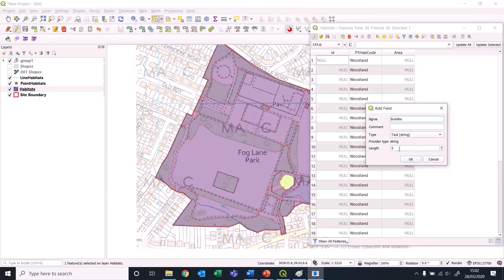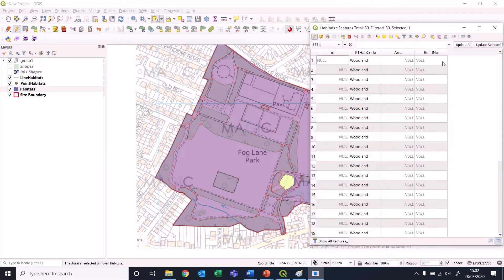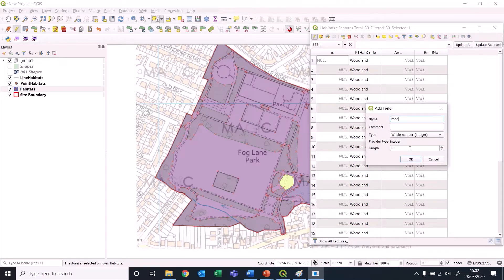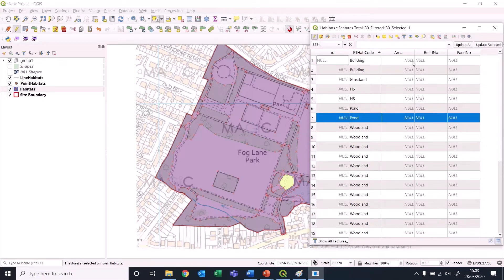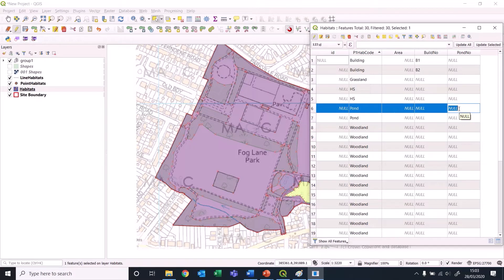I wrote it as a numerical field so it'll only allow numbers - I wanted to put B1, B2, P1, P2. So what I'm going to do is delete building number and pond number and create these again but as text fields, with a maximum length of three characters.